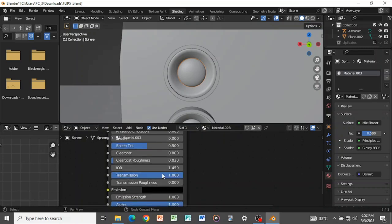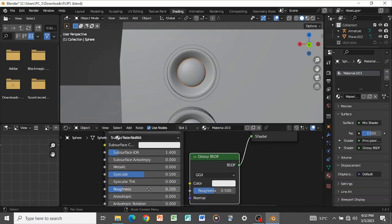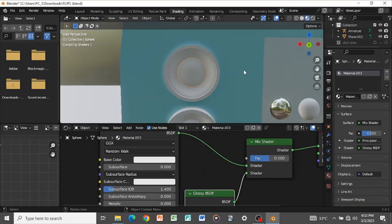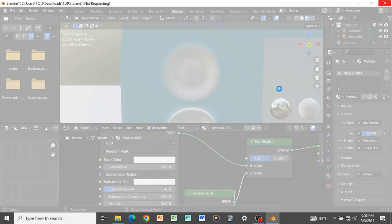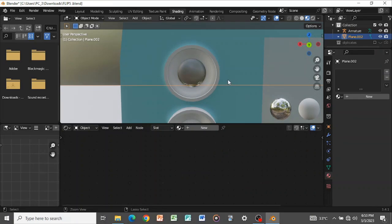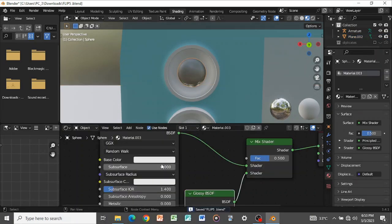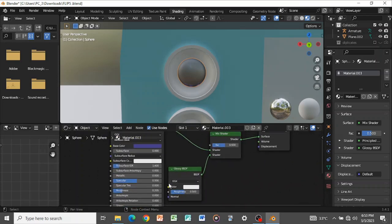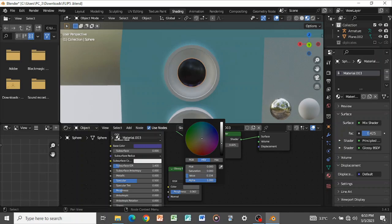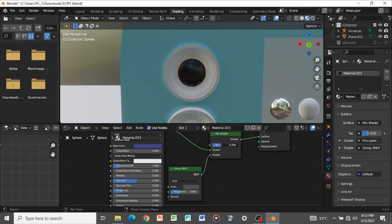Set the transmission value to 1 to save time, and set the base color to blue to look like a real lens. My computer is skipping — I'll keep saving as I go. In the Mix Shader, set the transmission towards 1. On the Glossy node, reduce the roughness as well so we get this effect. Make the color a slightly darker value.